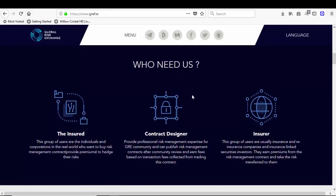Who needs us? Who needs Global Risk Exchange? The insured, contract designer, and the insurer. Who are the insured? This group of users are the individuals and corporations in the real world who want to buy risk management contracts, provide premiums to hedge their risk.